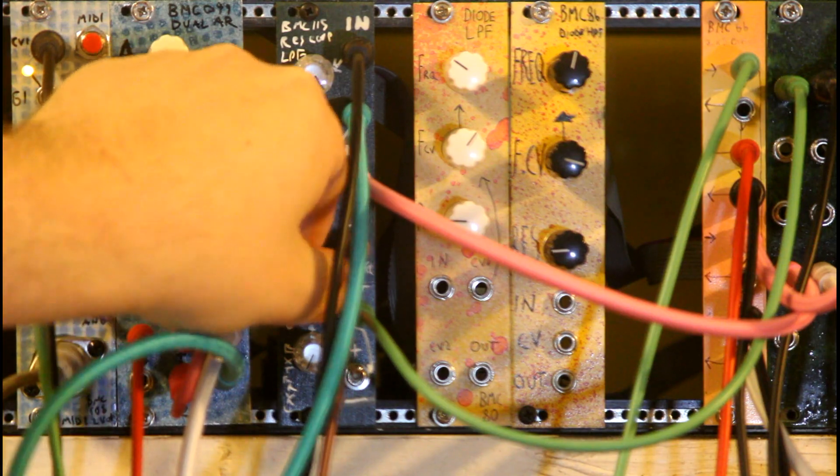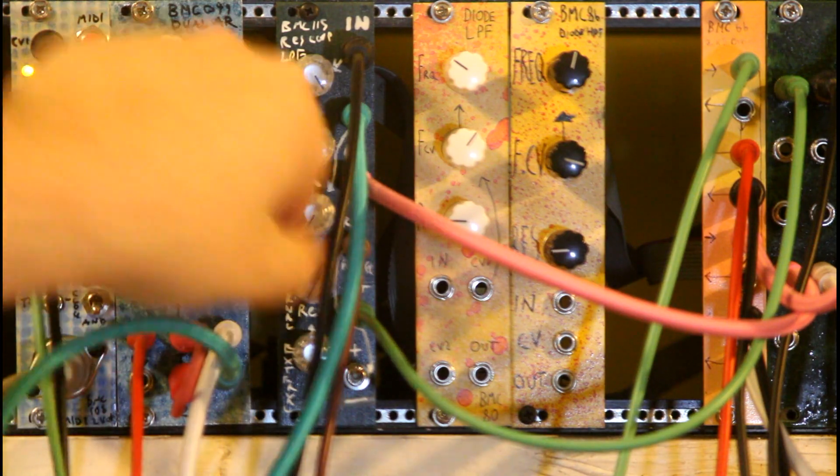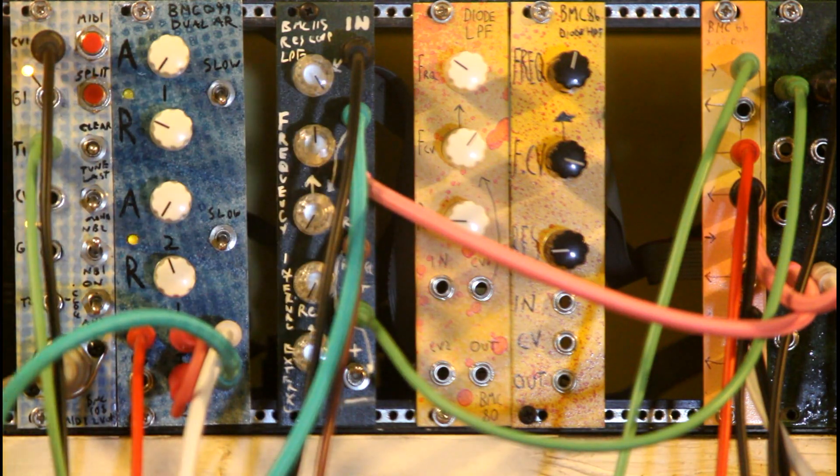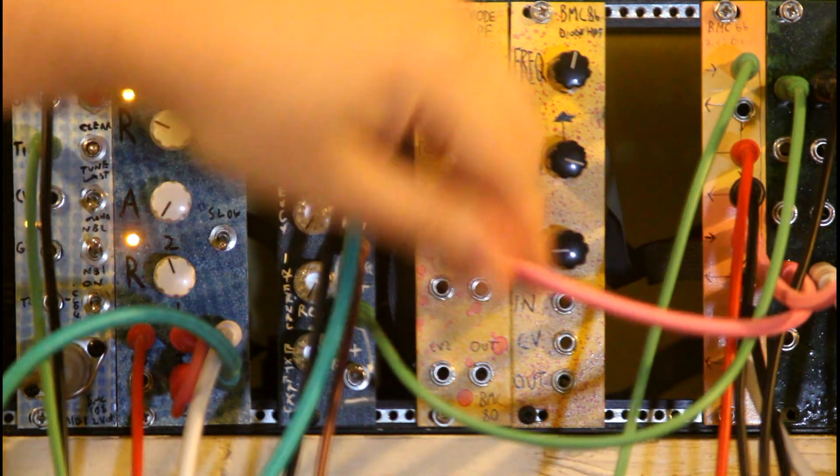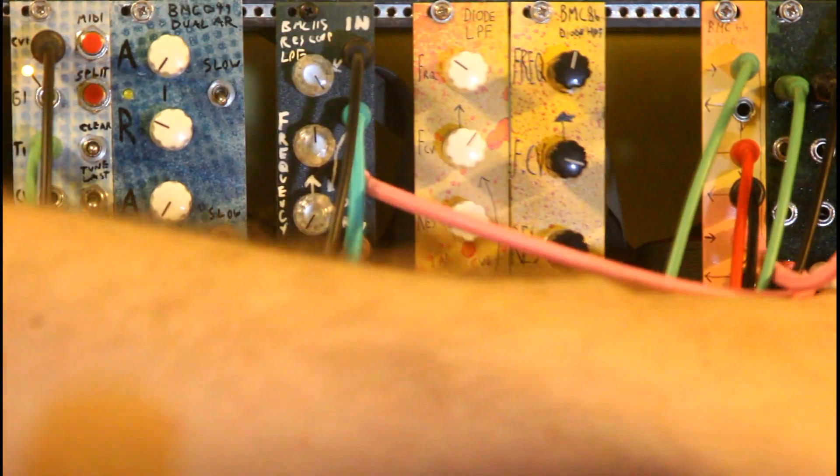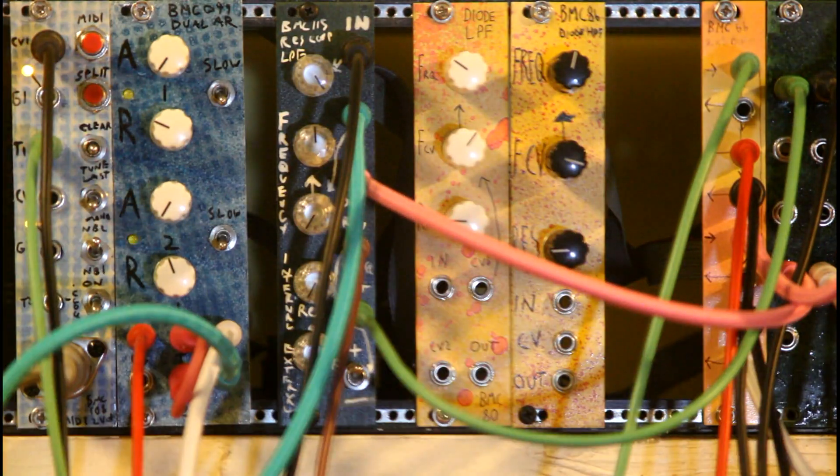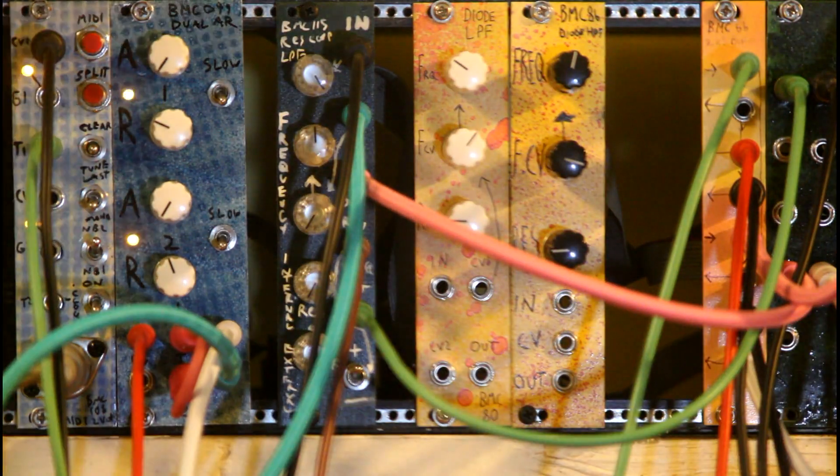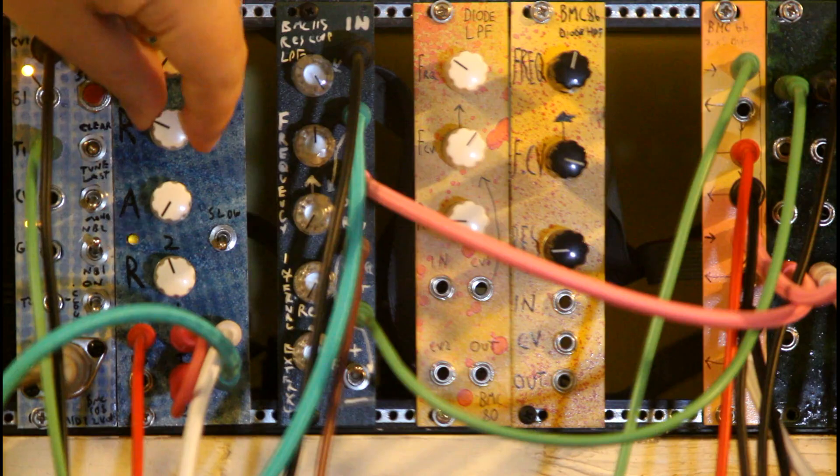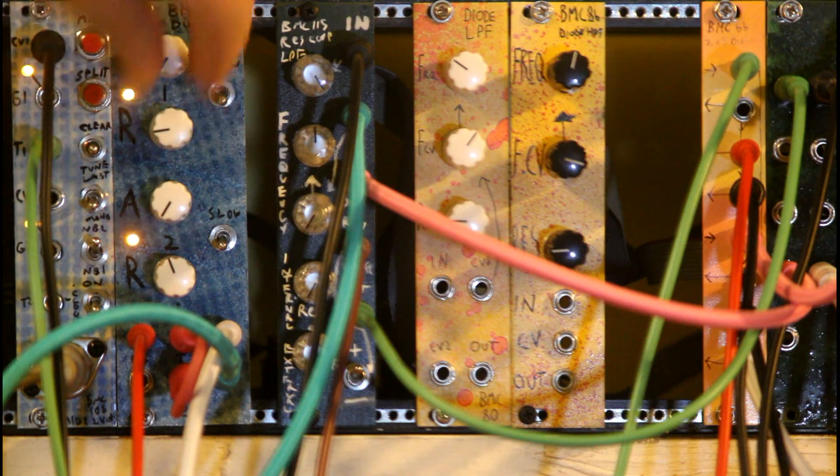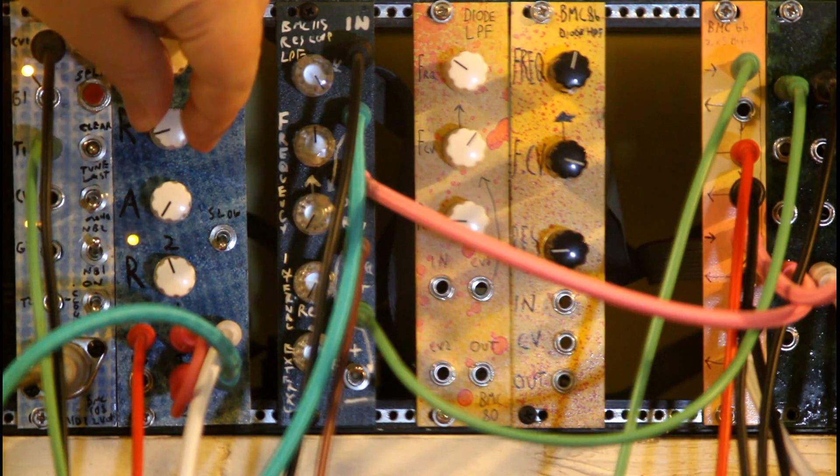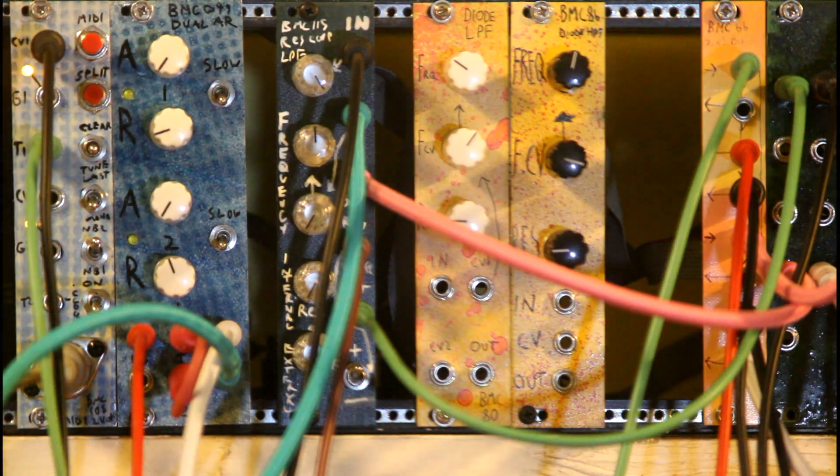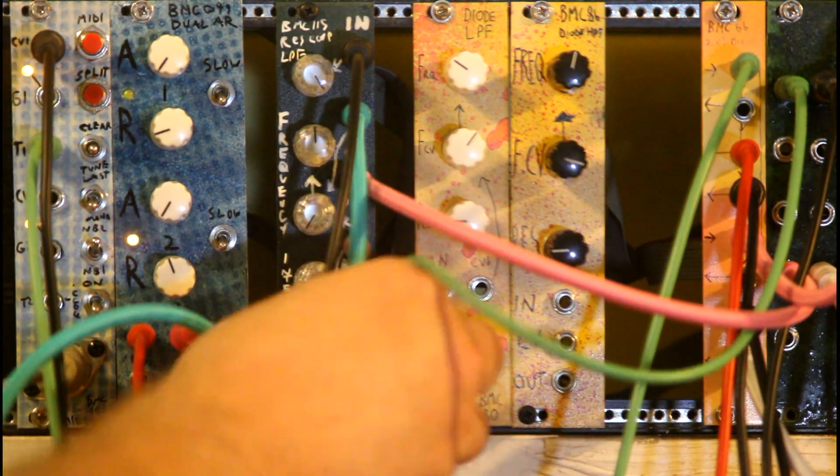And now I'm going to turn up the external Resonance and so that is being sent to this VCA over here and sent back with this envelope controller up here controlling how long it's on for.